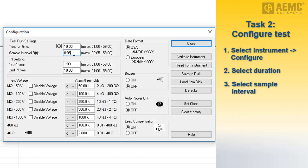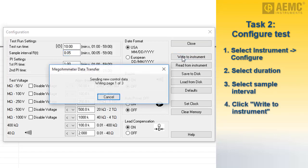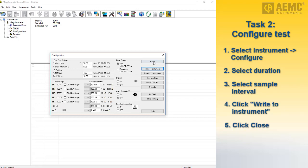The Configuration dialog box includes a number of other fields for selecting features, such as the calculation to determine polarization index, alarm thresholds, lead compensation, and other features. These are all described in detail in the help system that comes with the DataView megometer control panel. For the sake of simplicity, we will leave these at their default settings and click Write to Instrument to update the instrument configuration. Then click Close.